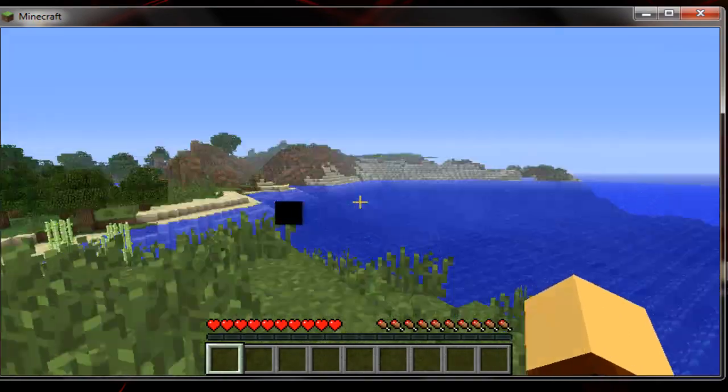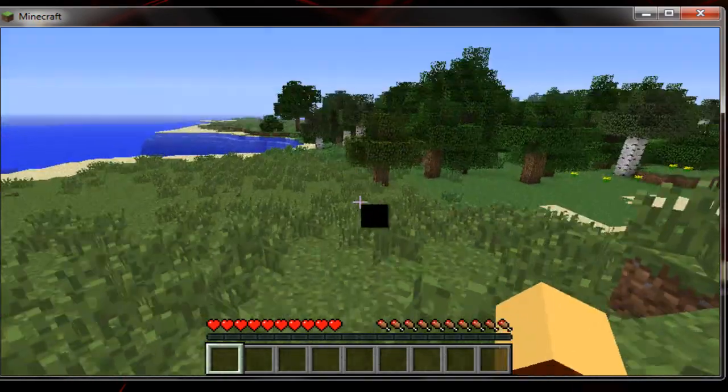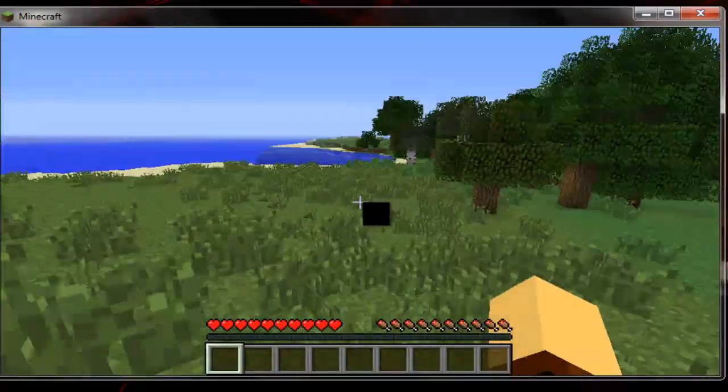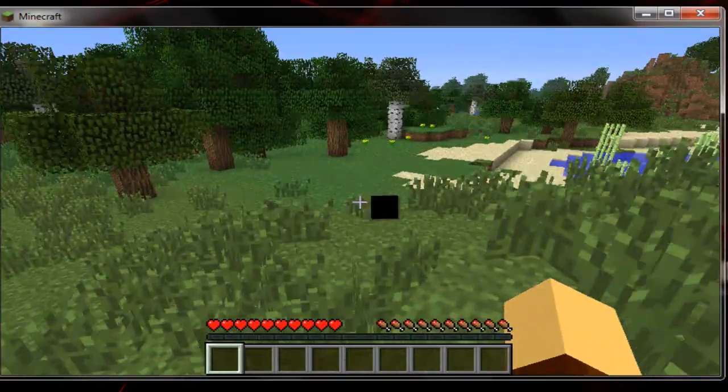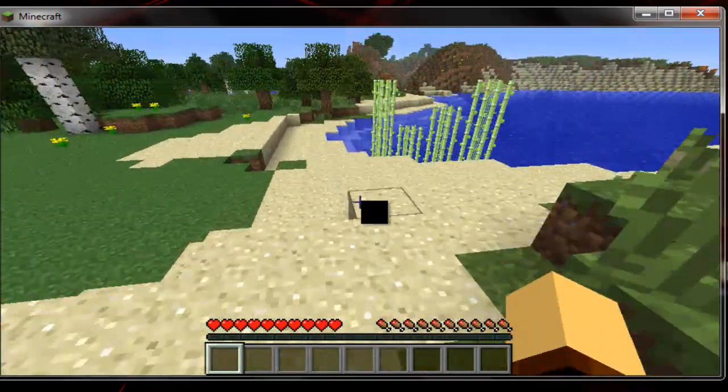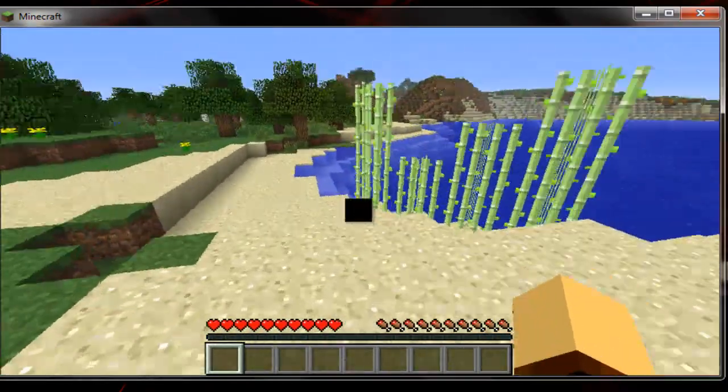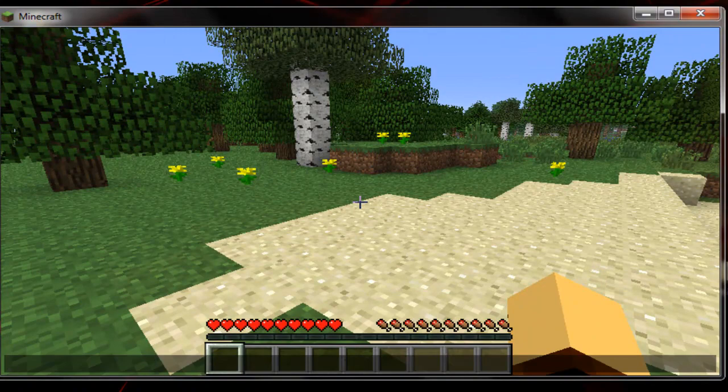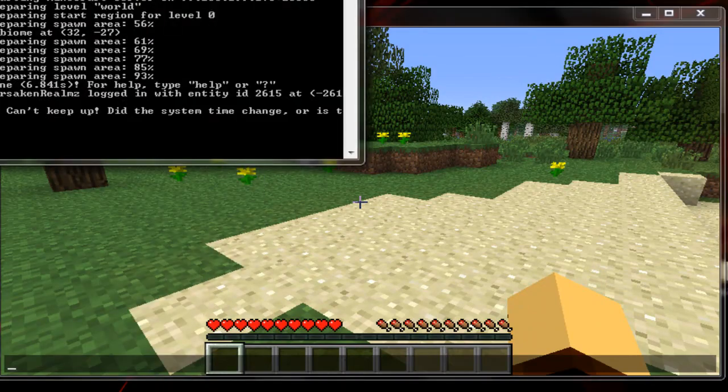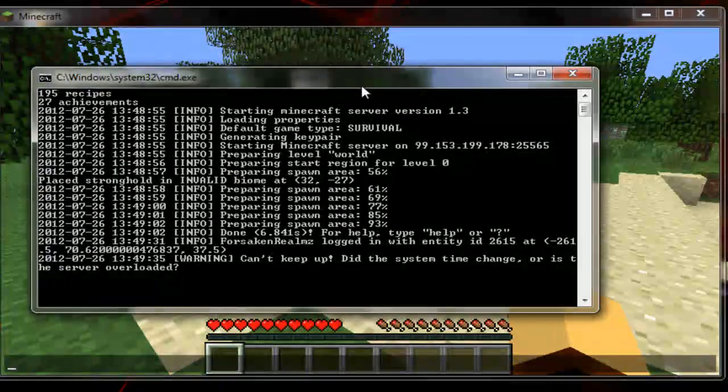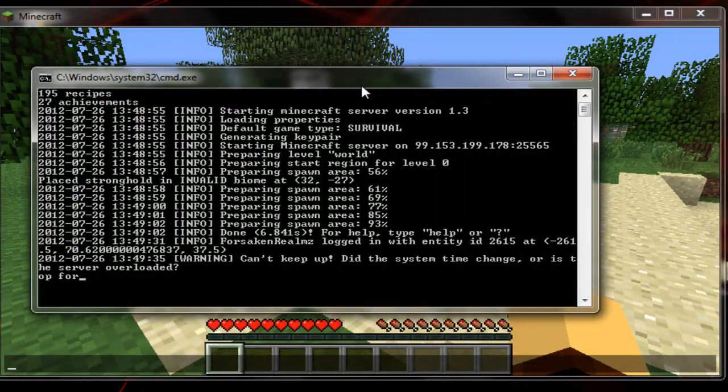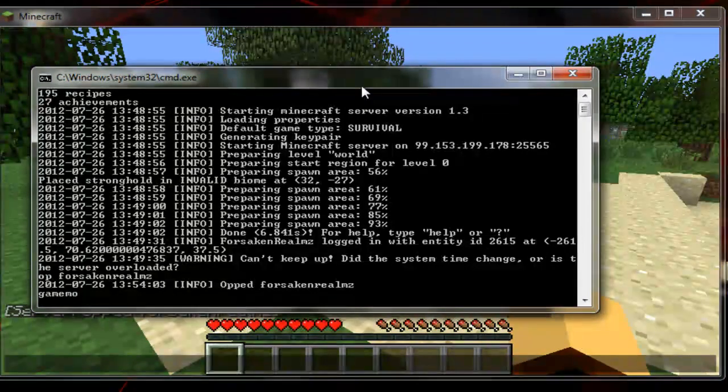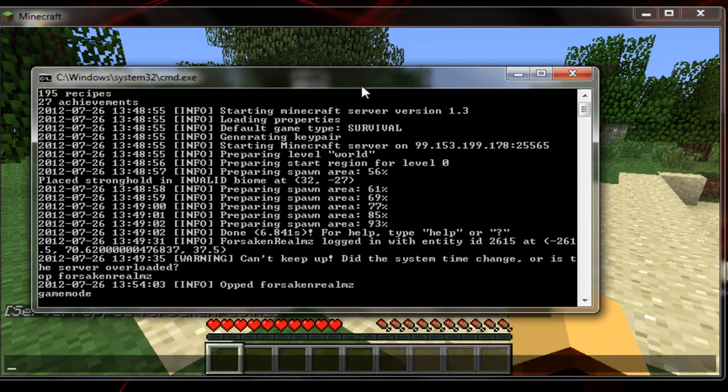Alright guys, so this is my 1.3 server. And it was randomly generated. And this is just survival mode. Nothing real new. Except for some bug fixes and everything. But I'm going to go ahead and go to my command log. And make myself an OP. Alright, now I'm OP'd. And now I'm going to change my game mode.